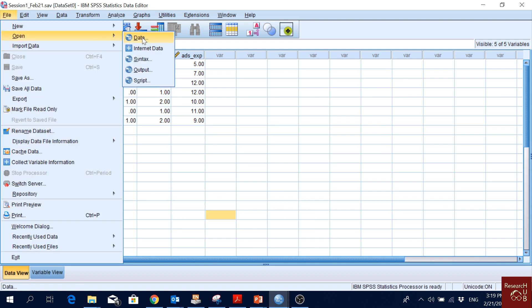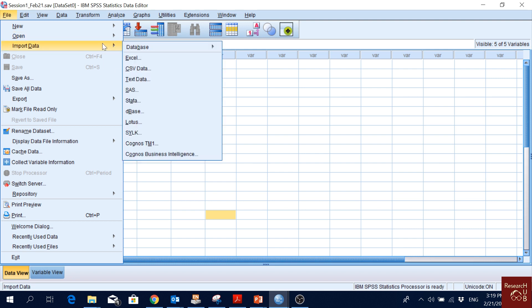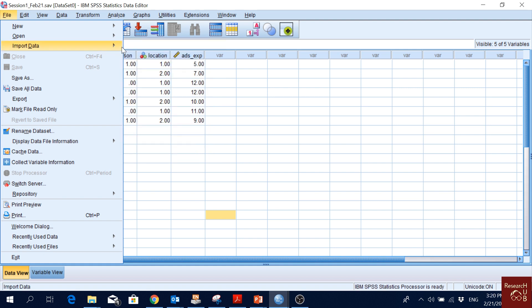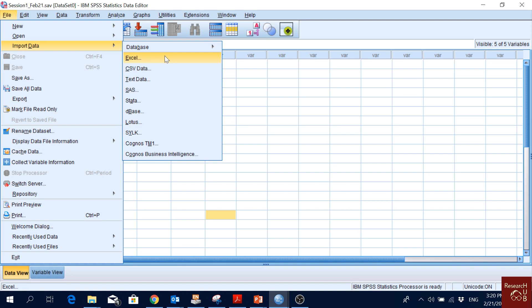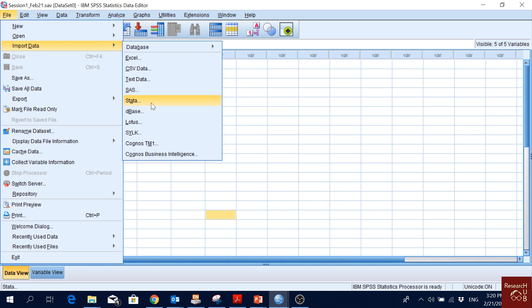We can open SPSS data, syntax, output, or a script. One important option is Import Data — we have Excel, CSV, and text file options. SAS is another statistical software whose format we can import, and Stata is another statistical software whose format data we can also import.